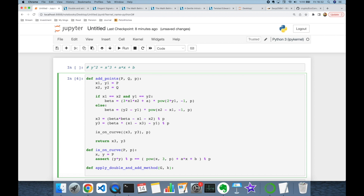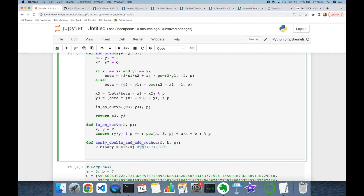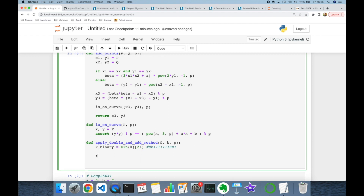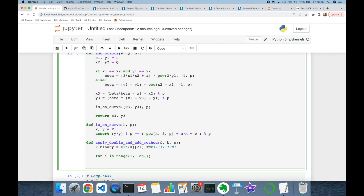The double-and-add algorithm represents the private k value in binary. It applies doubling for all bits, but if the current bit is 1 it also adds the base point G to the current calculation; if the bit is 0 it skips the base point addition. Let's implement `apply_double_and_add_method`, which takes point G as a tuple, integer k, and modulo p. We convert k to binary using the `bin` function and discard the leading '0b' prefix.